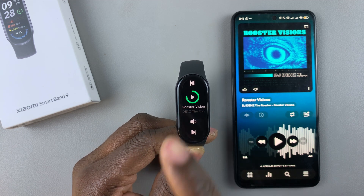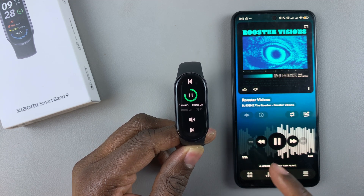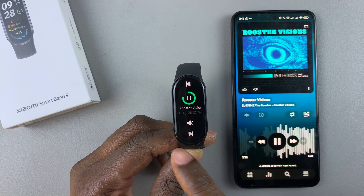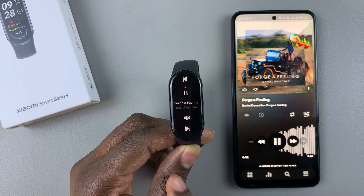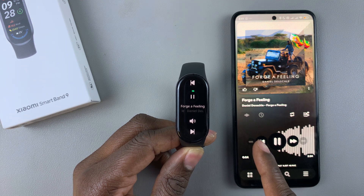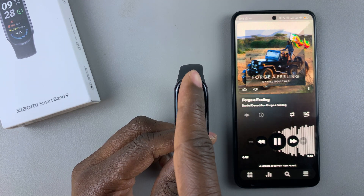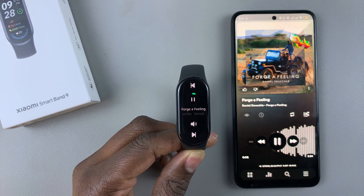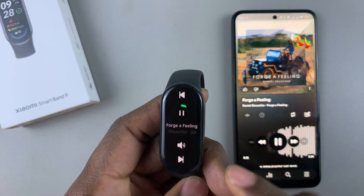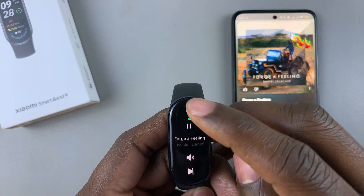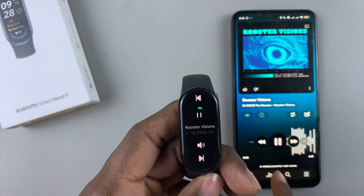If you want to play, tap play and you can see it's playing on the phone. If you want to go to the next song, simply tap on that and it will take you to the next song. If you want to go to the previous song, tap the previous button and this will take you to the previous song.